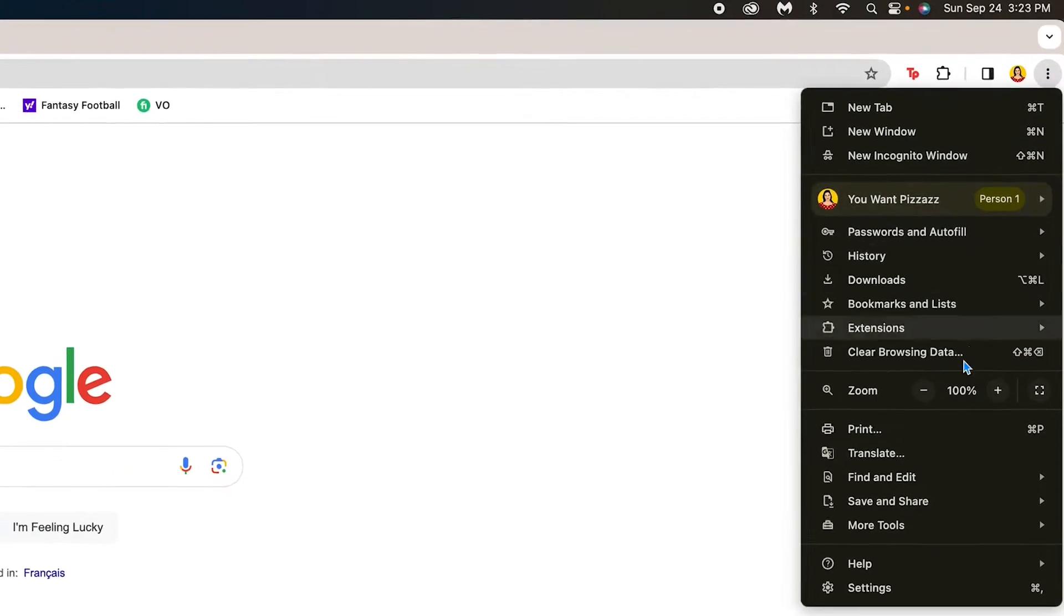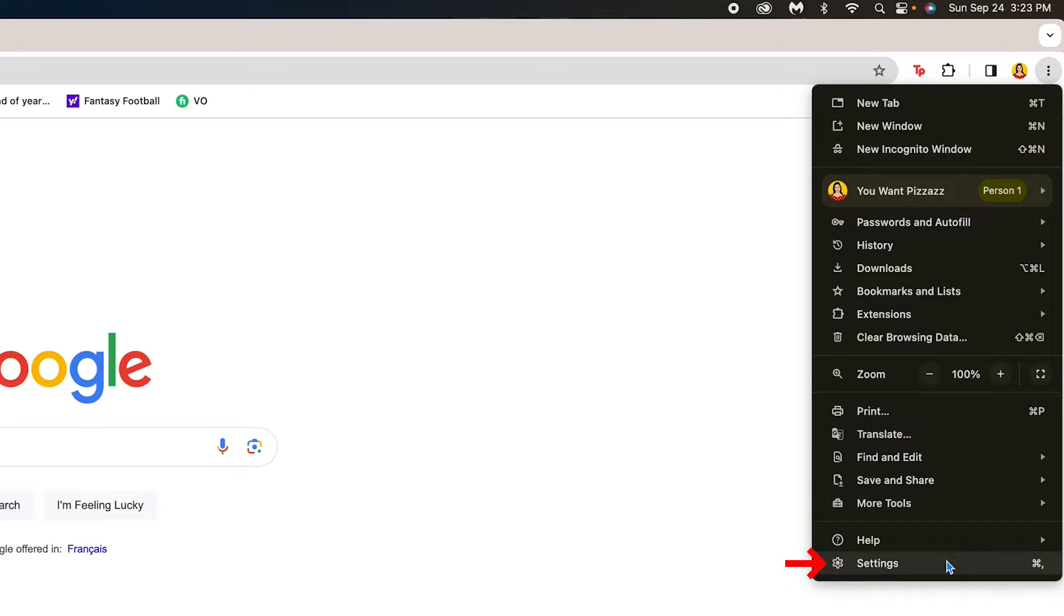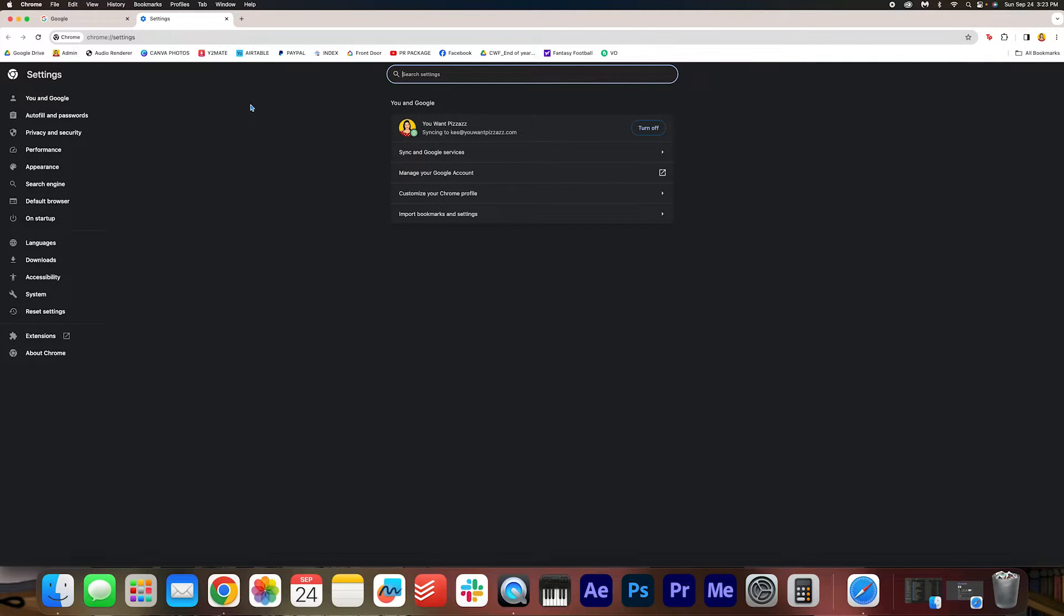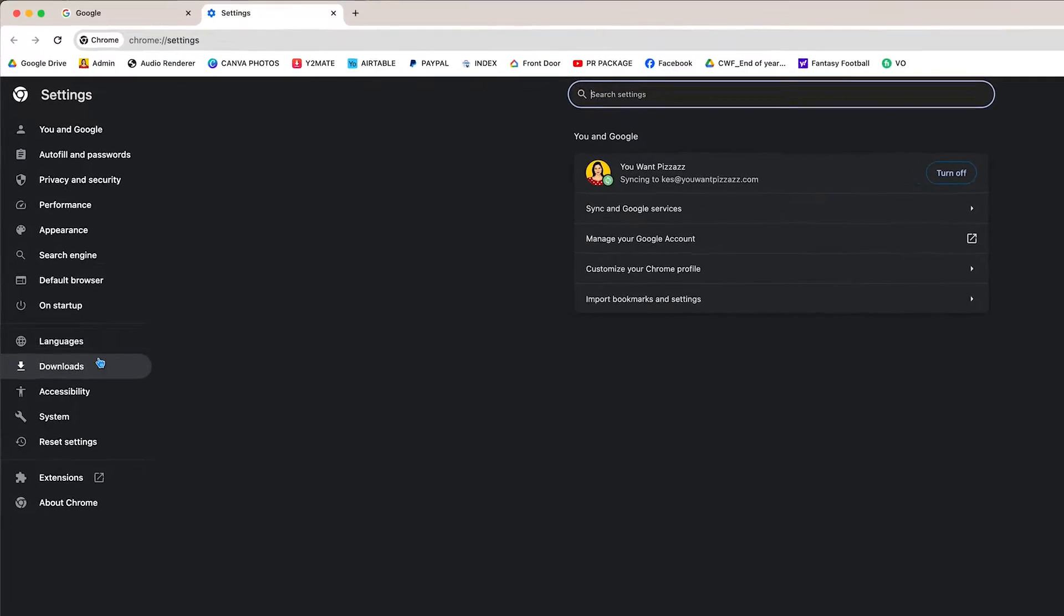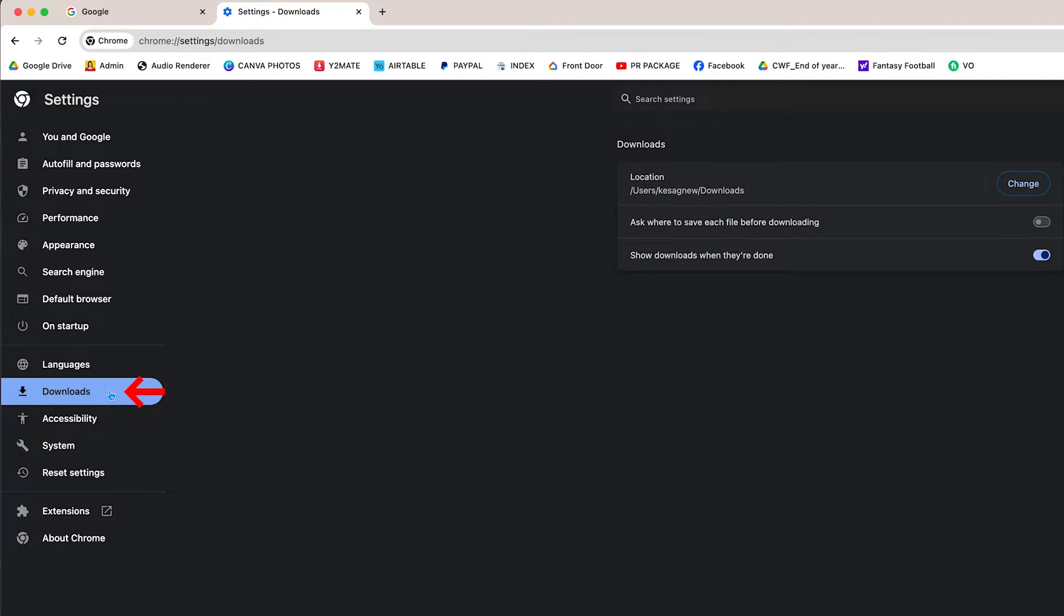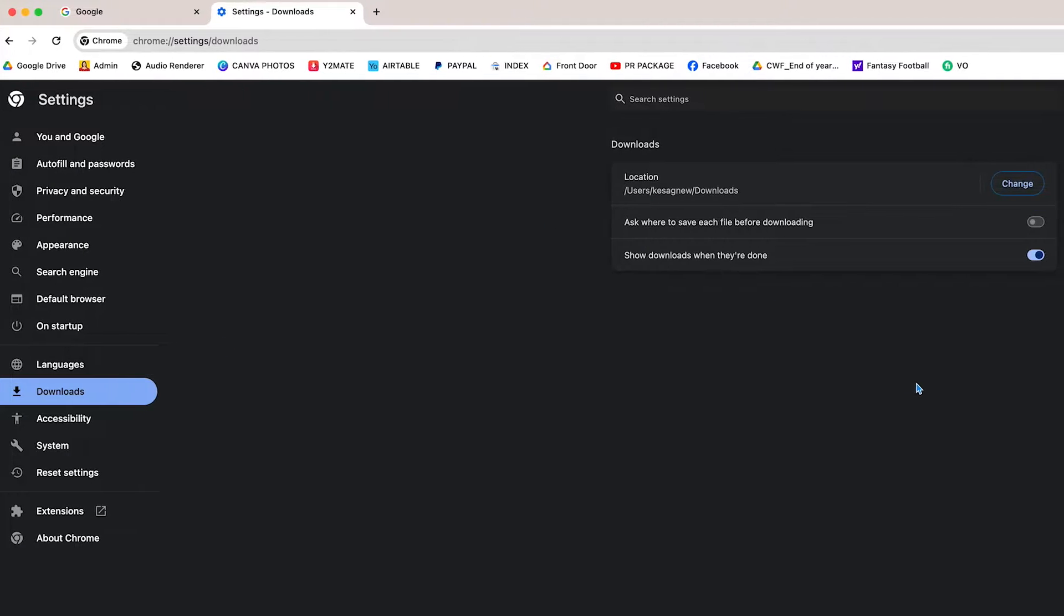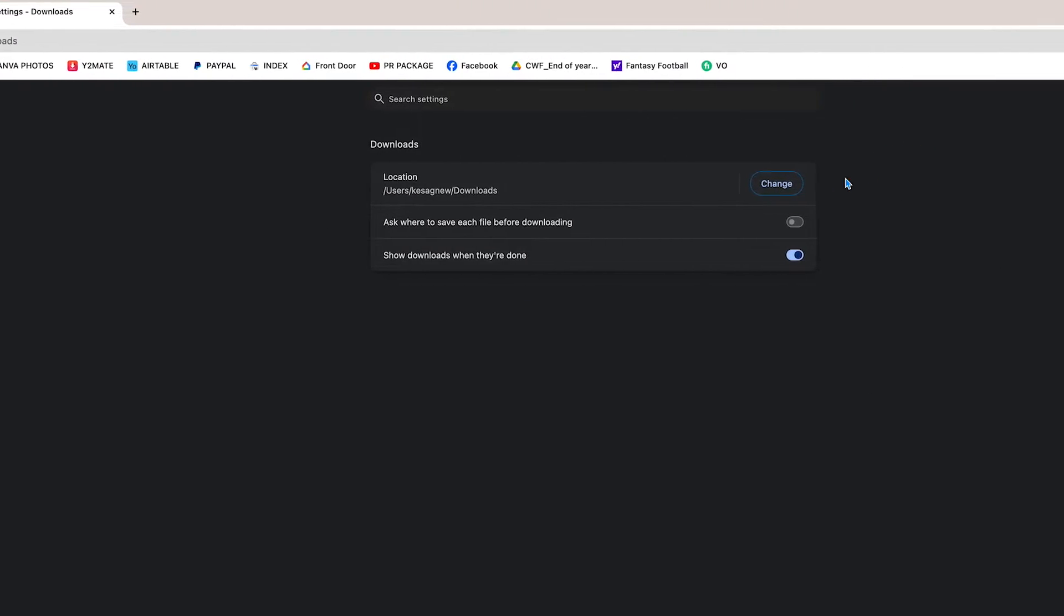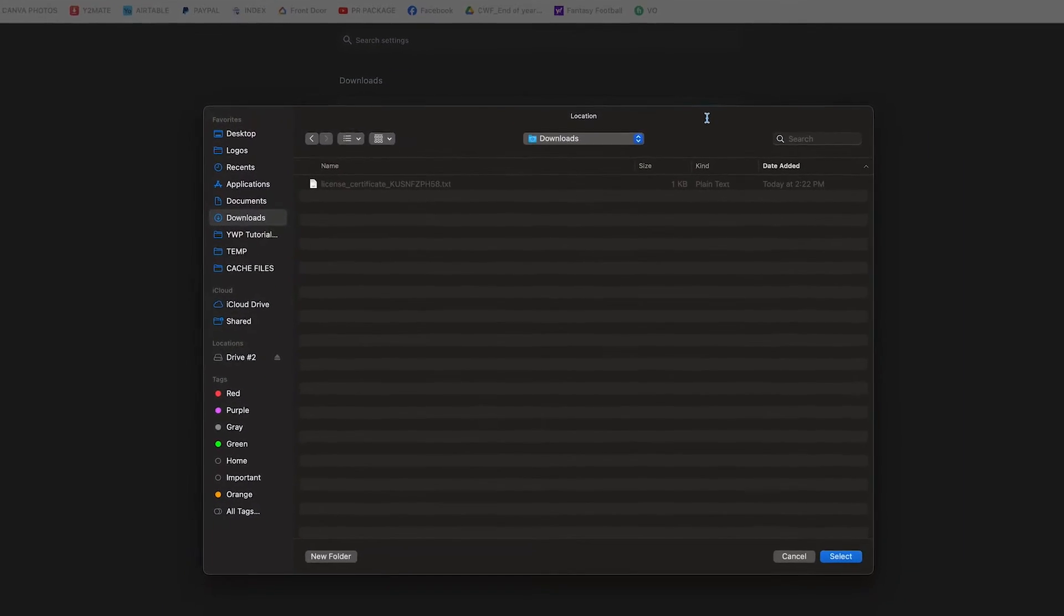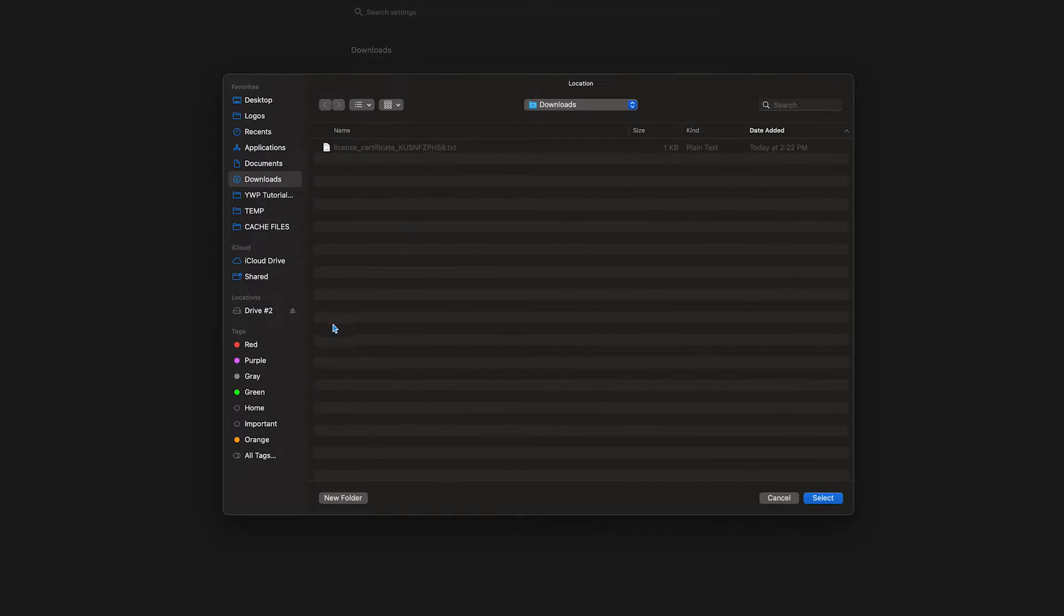We're going to click it and go to Settings. Over on the left we have the Downloads button, so click that. And then right here you can change the location of your download. So I'm going to click Change.